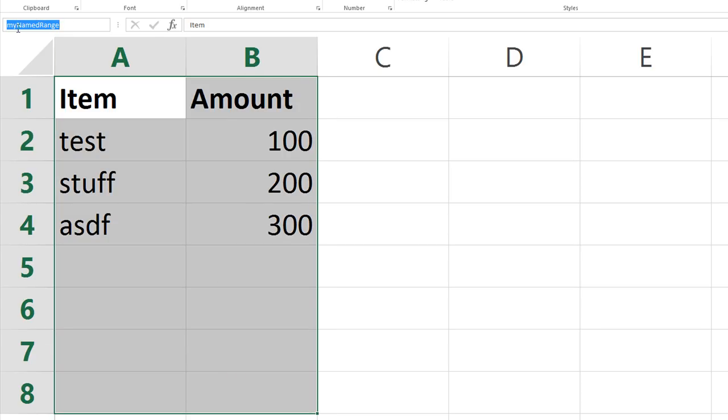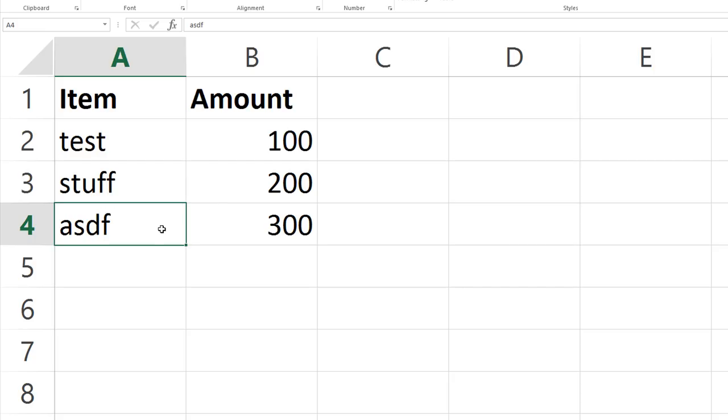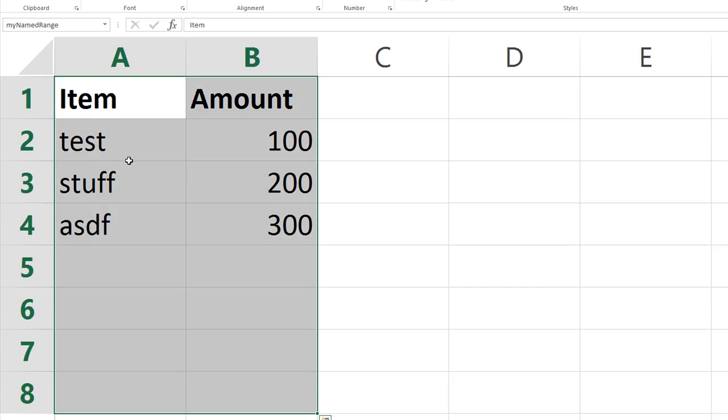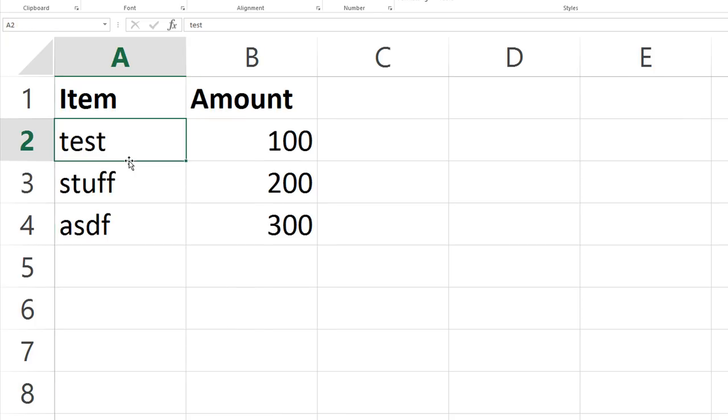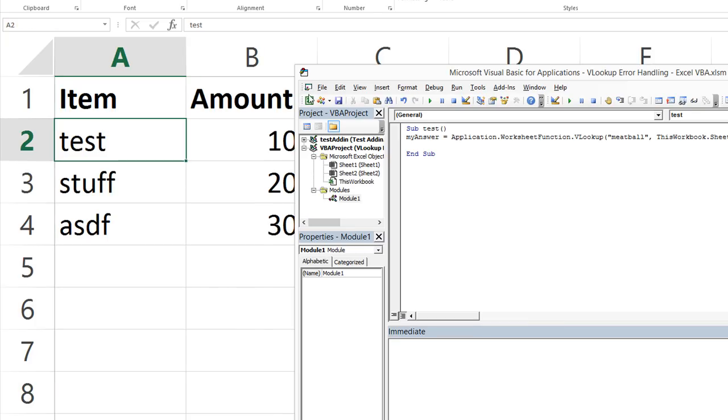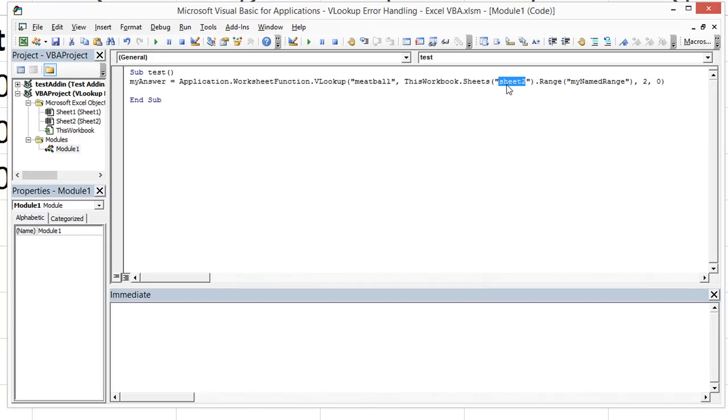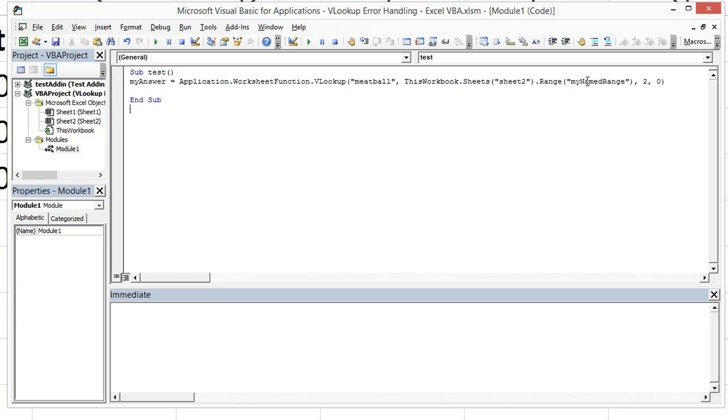I highlighted that. I typed my named range up here in the name box and I hit enter. Now you can do a dynamic range. I have some videos on that, but essentially this is my lookup range right here. And that's good enough for a VLOOKUP. So Alt F11.